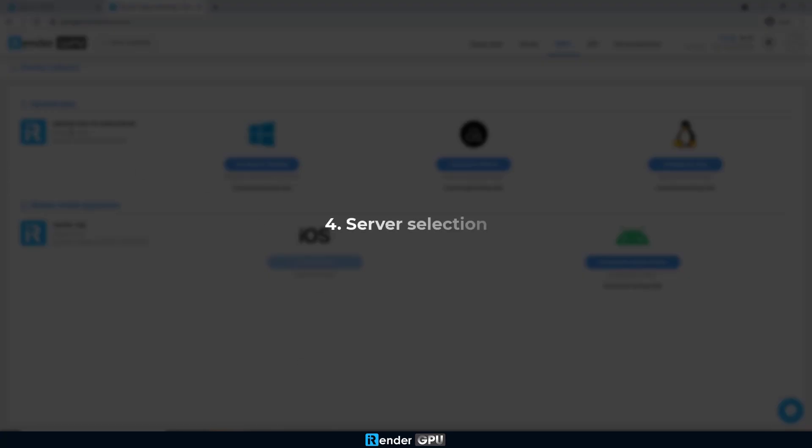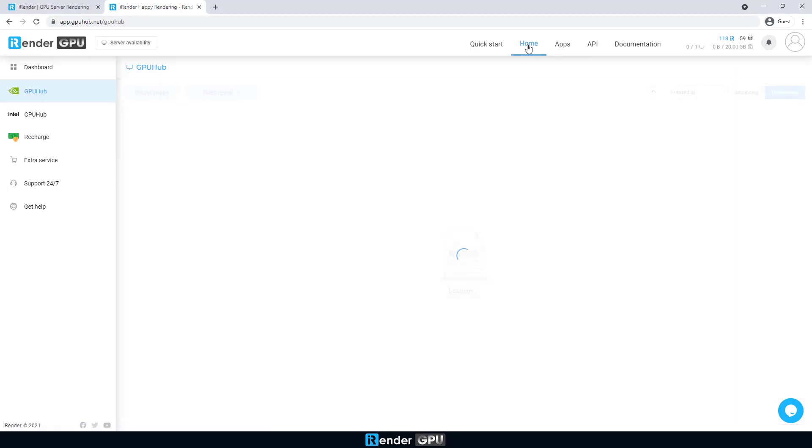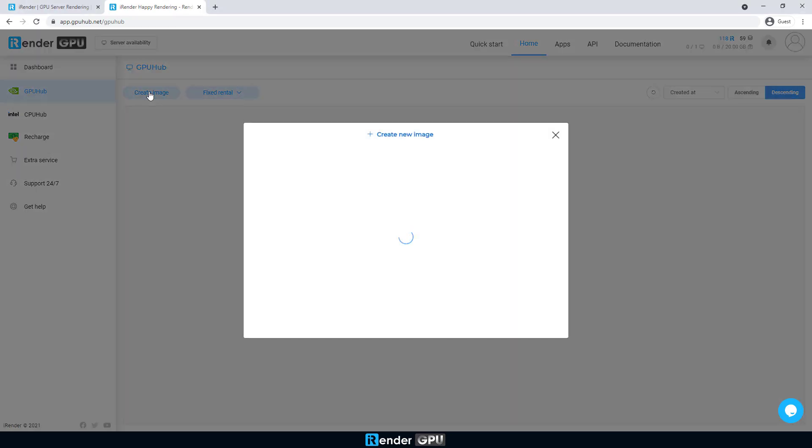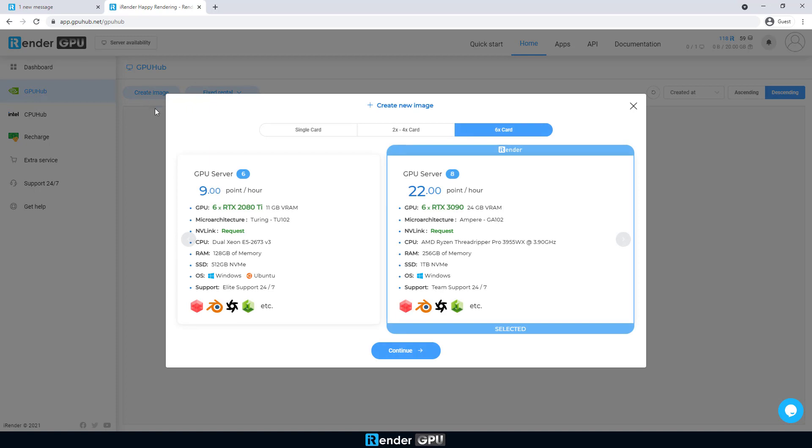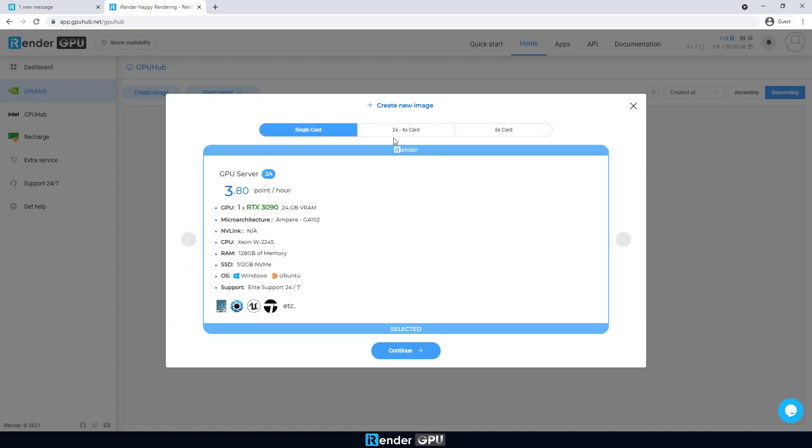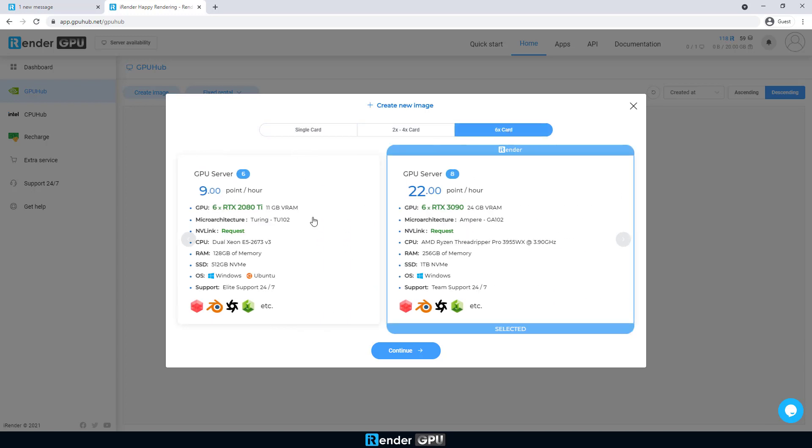Now, select a server type. There are different server packages categorized by the type and number of graphics cards. In particular, iRender provides NVIDIA's RTX 30 series that build a server from 1 to 6 graphics cards, or even more if required.